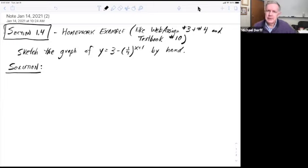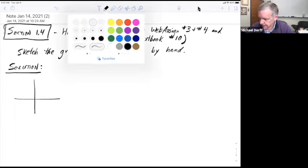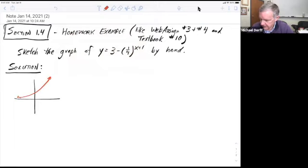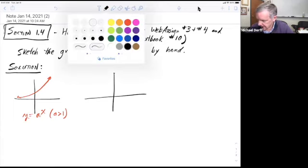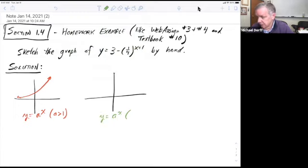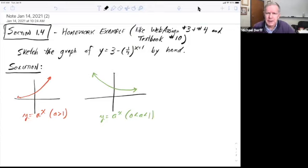The first thing we need to do is see what the foundational graph is that we're going to use and transform. In this section, we're talking about exponents and what the graphs look like. The graph of y equals a to the x looks like this as long as a is greater than 1. On the other hand, if a is between 0 and 1, our graph now looks like this — it's a reflection across the y-axis. So that's our basic function related to y equals 3 minus 1 fourth to the x plus 1 power.